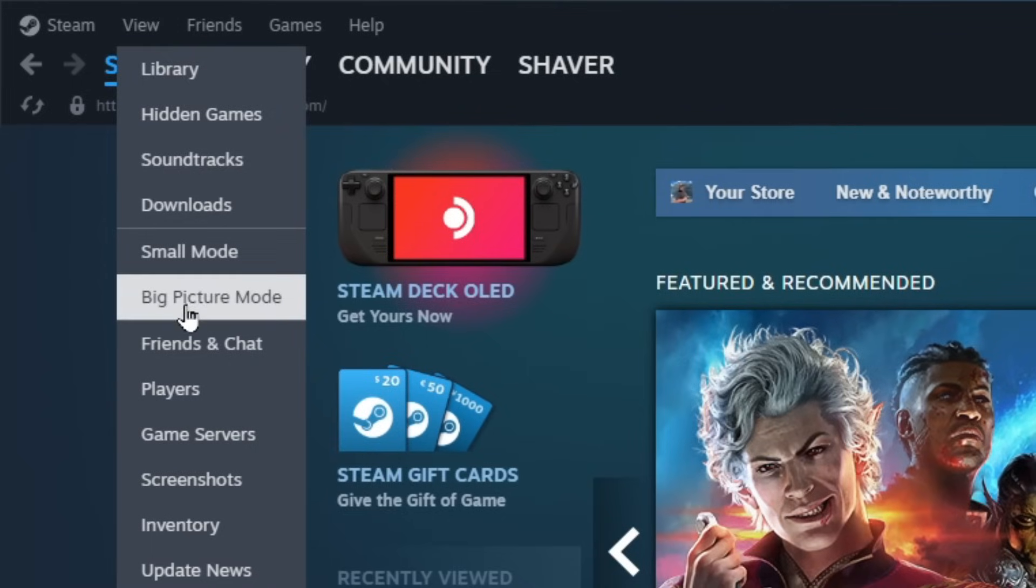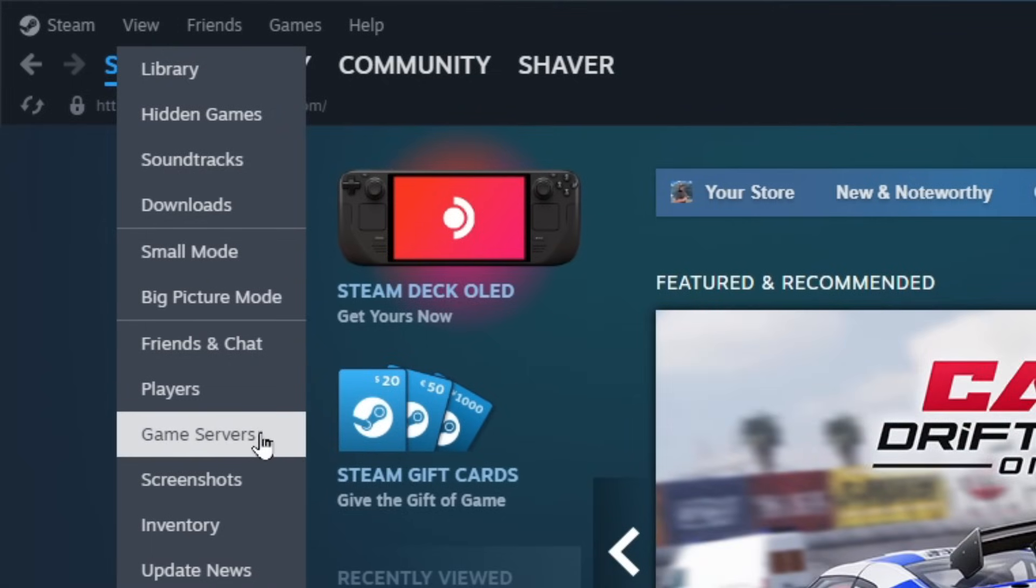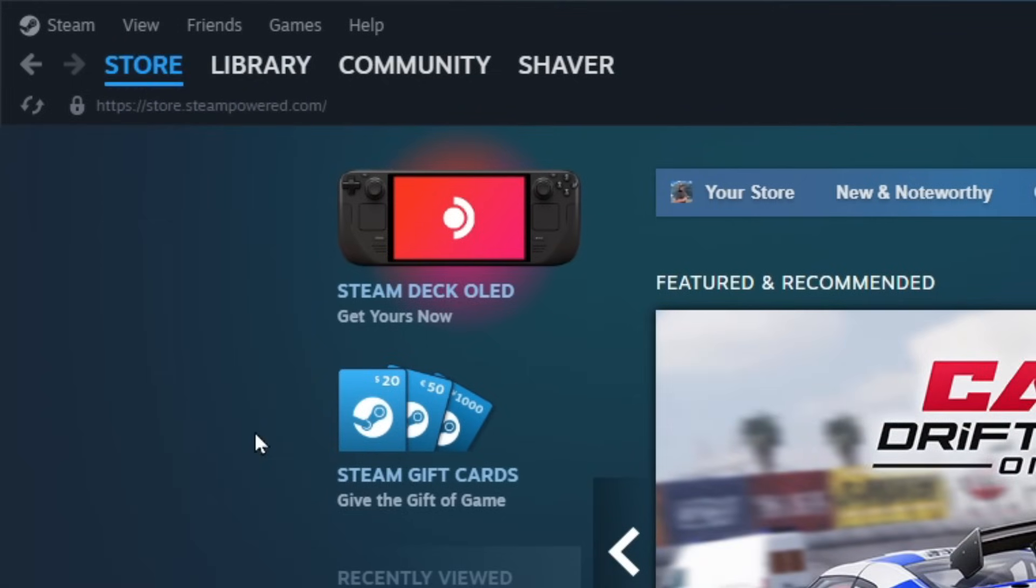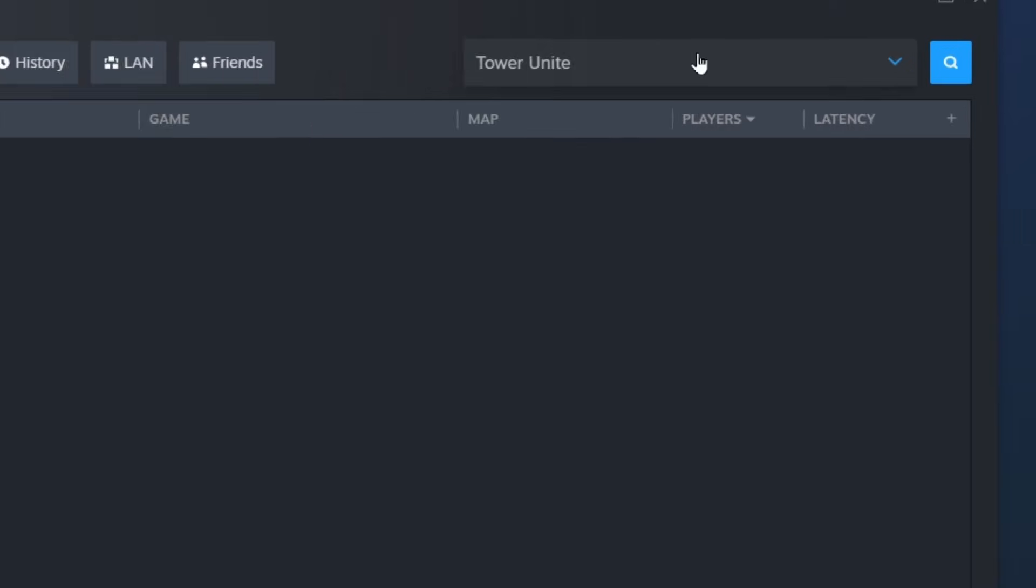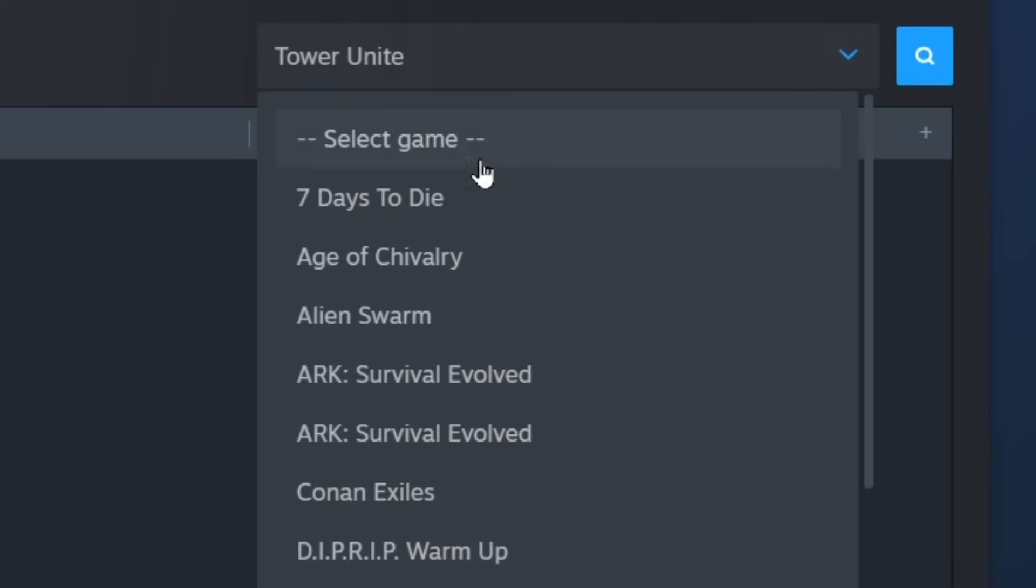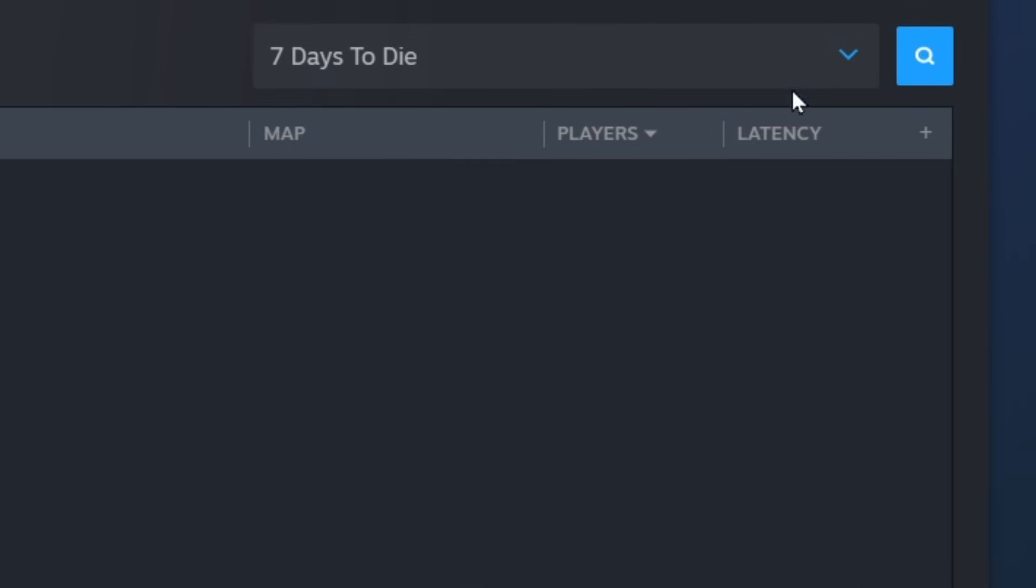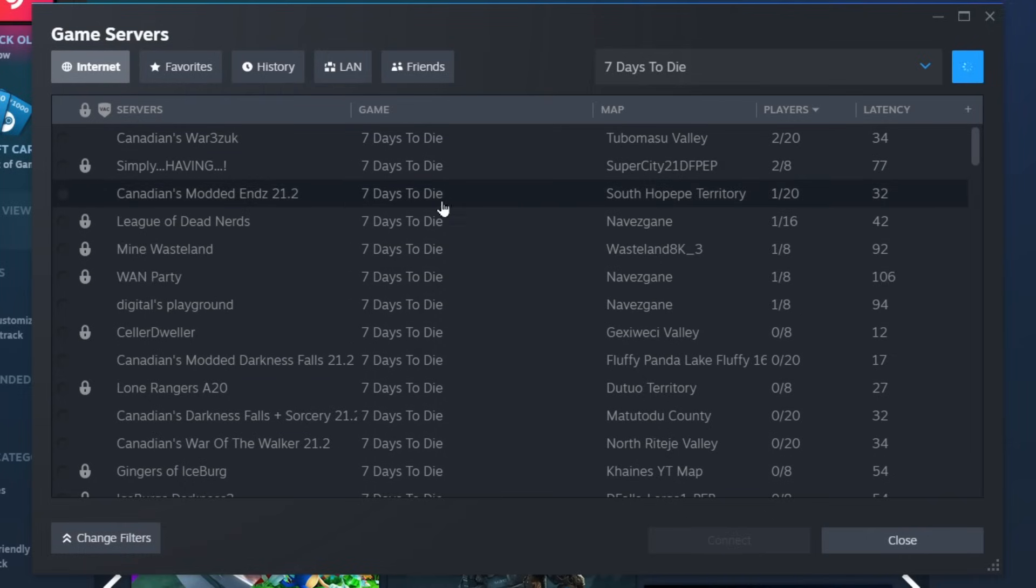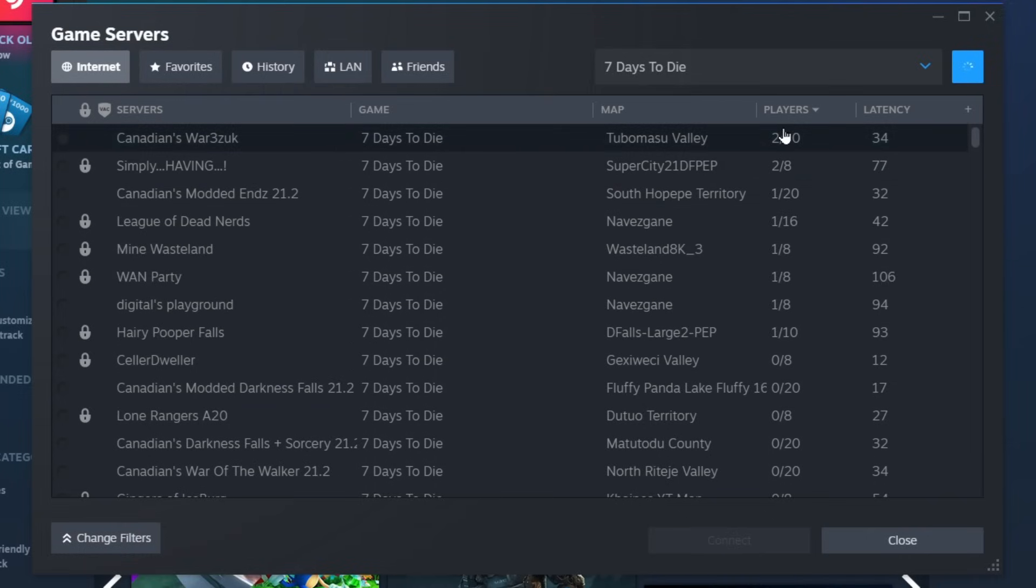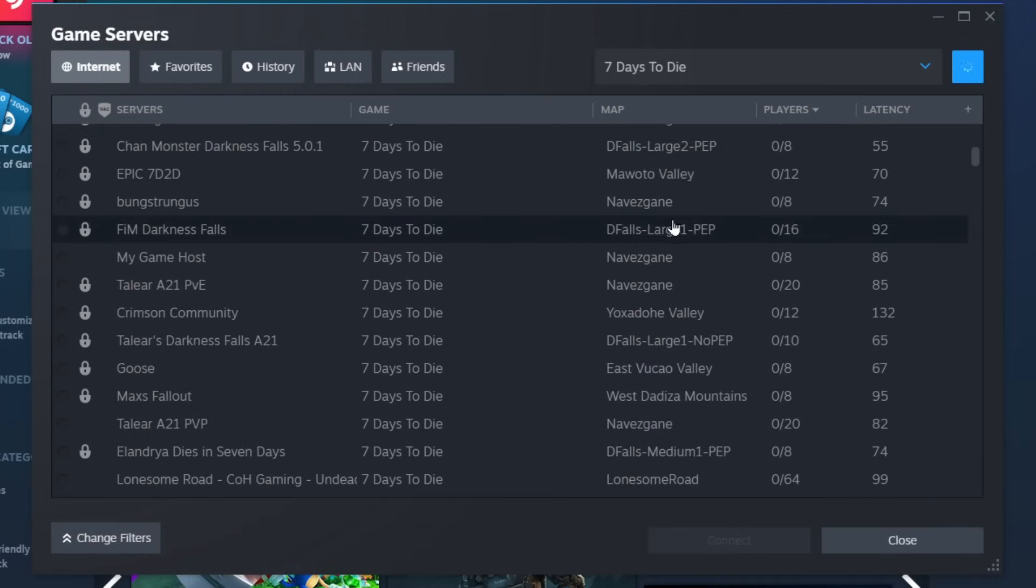Now the other thing under view is game servers. When you click on this a window will pop up and this is just a quick way of seeing if game servers are dead or not without having to launch the game to see if there's any players. So for example I can click this drop down menu and select a game like seven days to die. Hit this search and it will show me all the current servers on seven days to die with their players, the latency, all that good stuff.